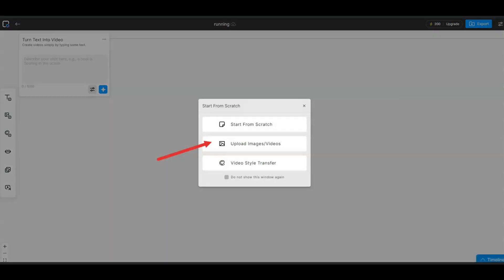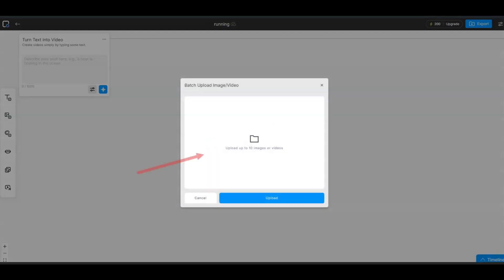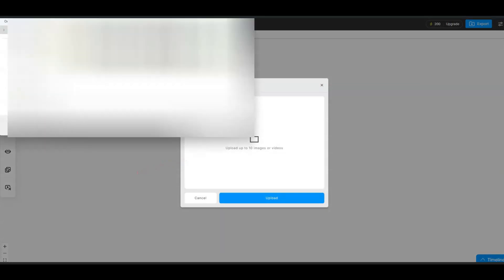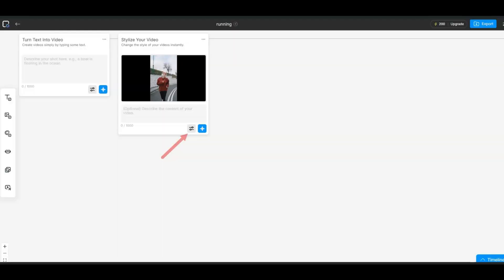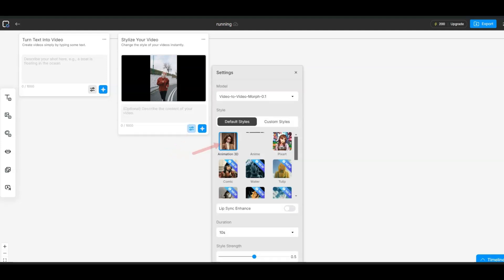Then you're going to upload an image. You choose the second option on the list — upload an image or video. When you click on that, you click in the middle here to upload your video. I'm going to put this video here where the girl is running. I'm going to click on upload. There are two arrows here in the middle — you just click on that and you can select the animation style. For this video, I'm going to use the 3D animation style, so I'm going to leave it selected at 3D.